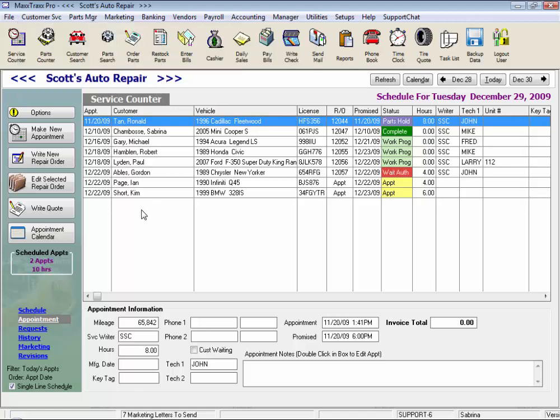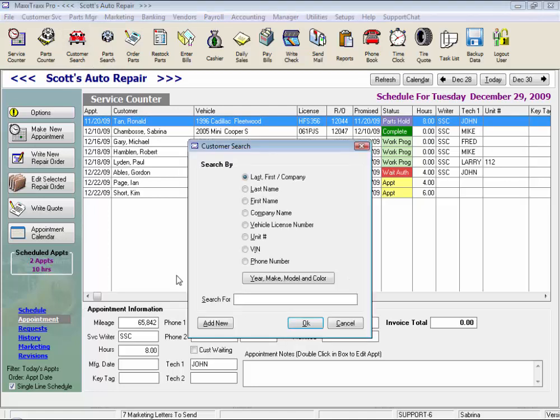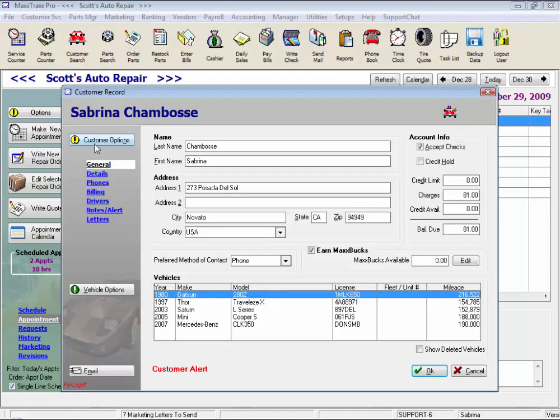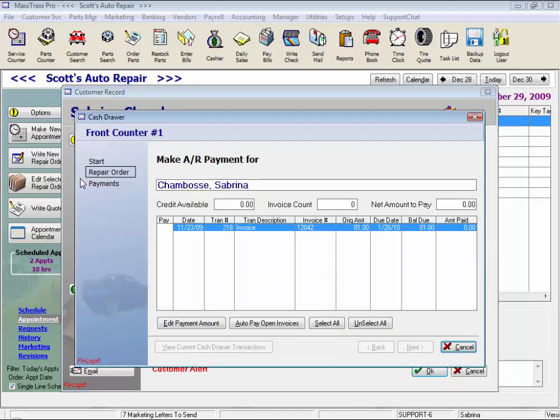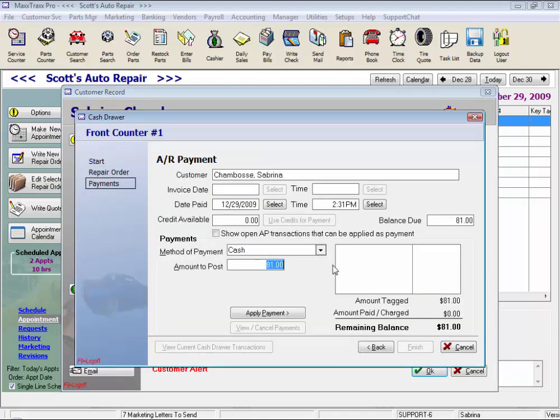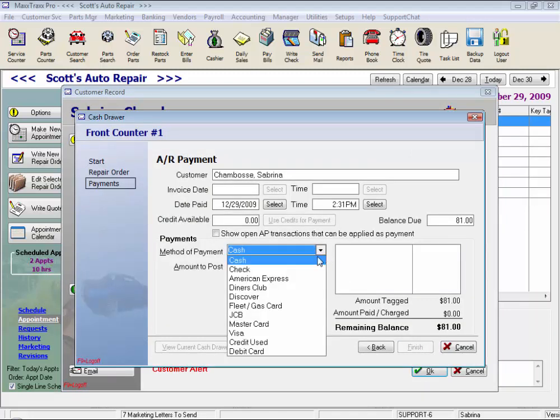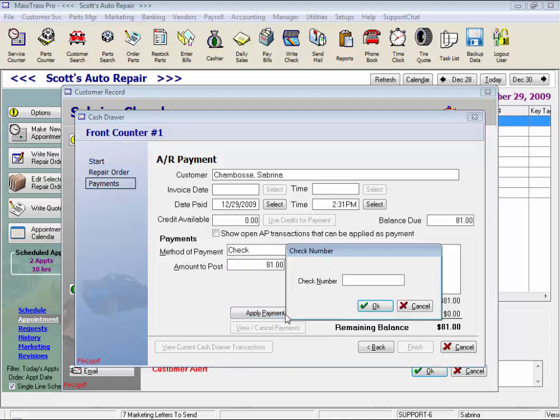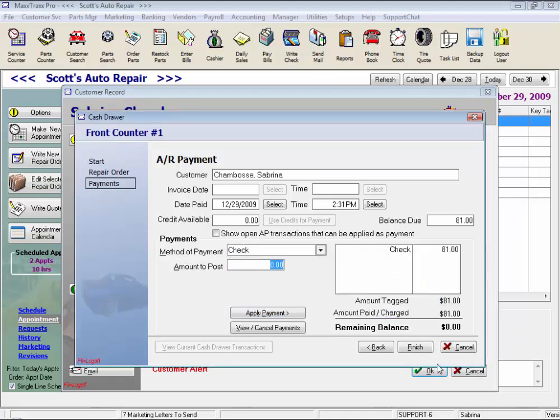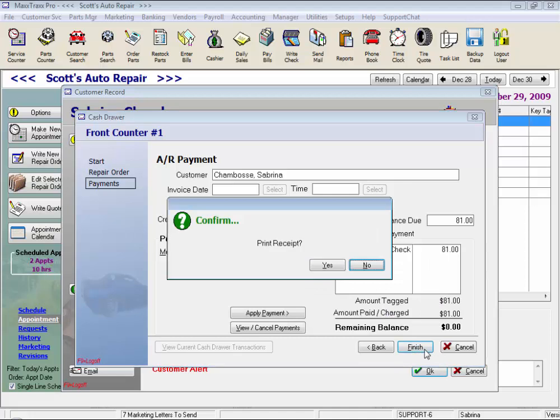When we receive a payment from a customer, that payment is posted on the customer record. So let's click the customer search icon on the toolbar, enter a customer name, and click on the customer options button to select pay AR invoice. Tag to pay an invoice and click the next button. Enter your method of payment, click apply payment, and click finish. And we can print a receipt for the customer if they like.